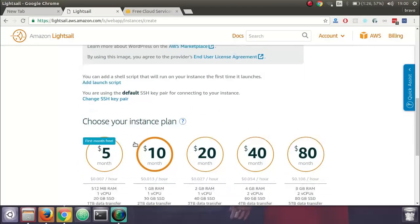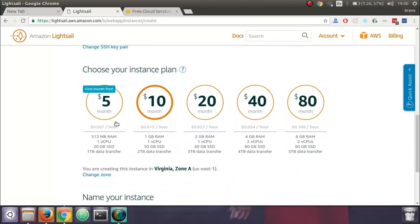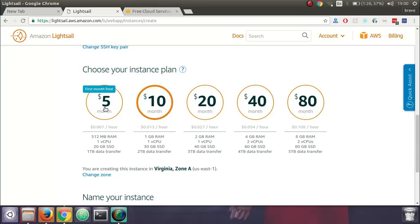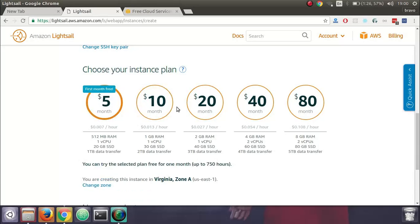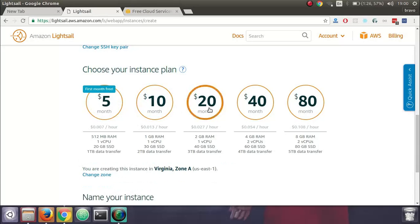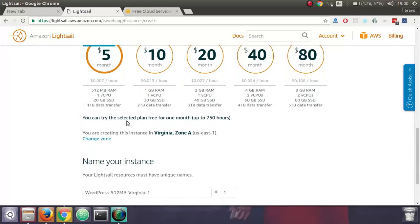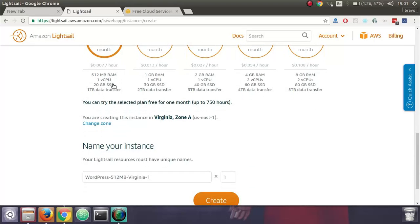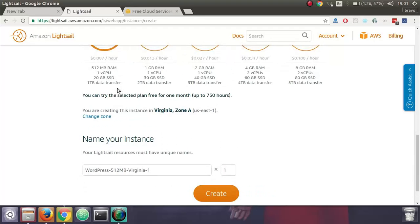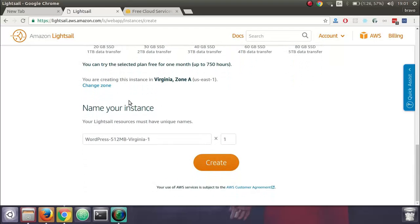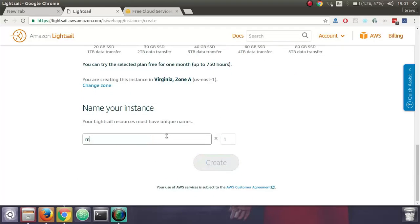Now you scroll down and since you are setting up a basic site, $5 per month is good enough. Or if you want a bit more, you have options for setting up a heavier WordPress site. For the first month it's free, $5 per month after that, and then you select your instance name.